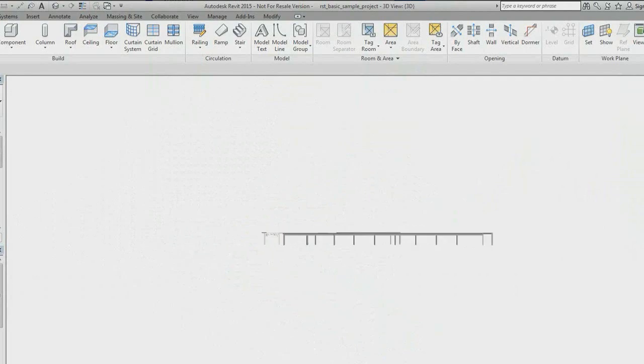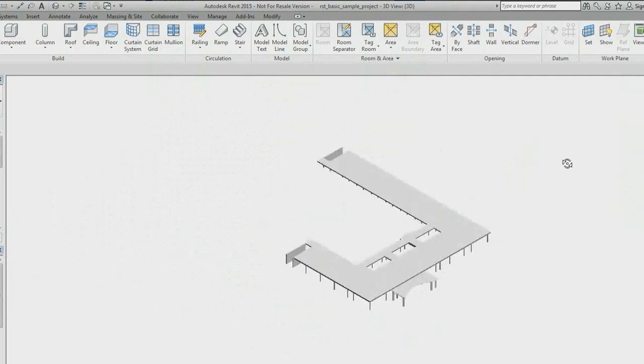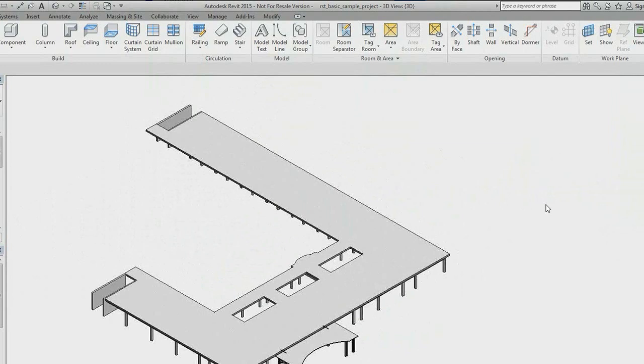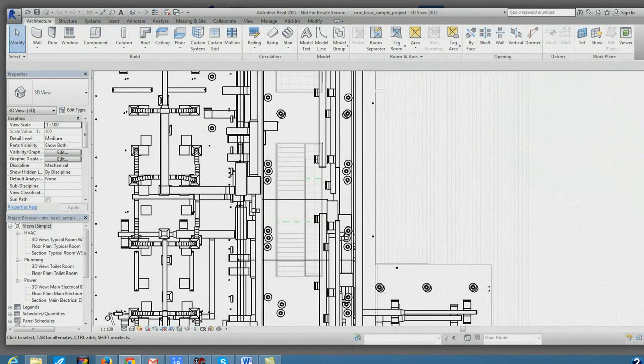When you're using a program remotely, the client device connection speed to the host device, in this case my home computer's connection to Otoy's server, is critical. If that speed is slow, my interaction with the 3D model would feel awkward.